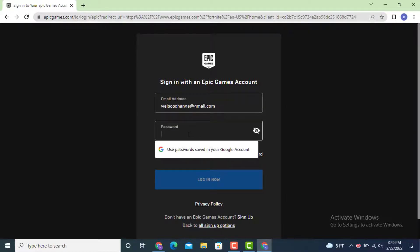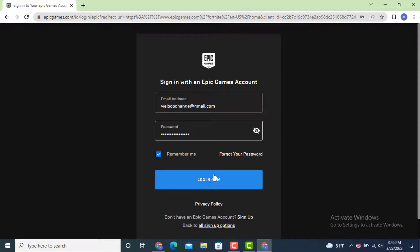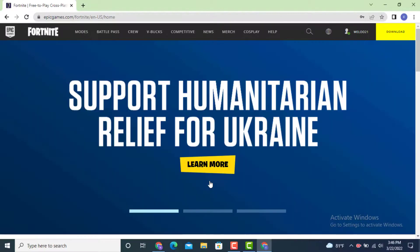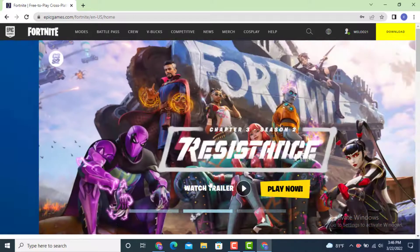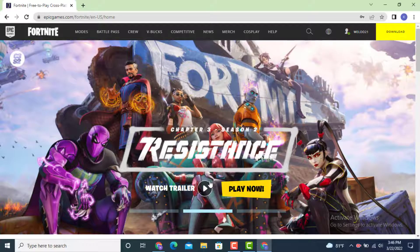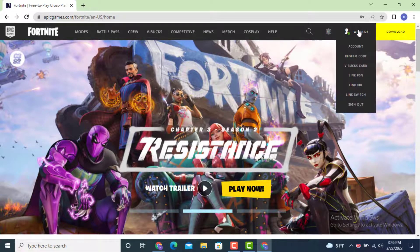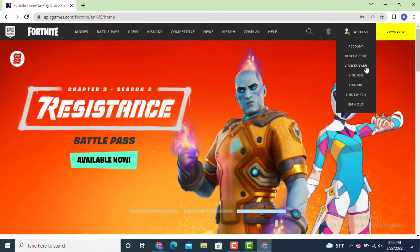Enter your password and tap on login. That is how you can log in to your Fortnite account on your device. On top is your username, and below there are different options you can go through.